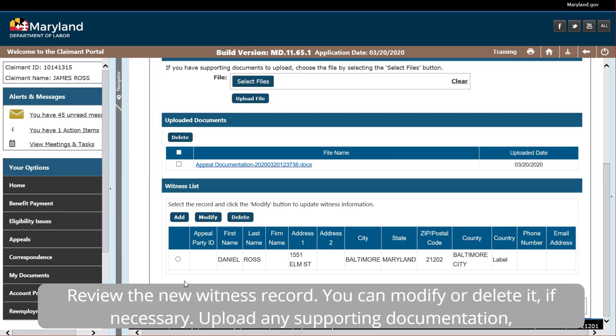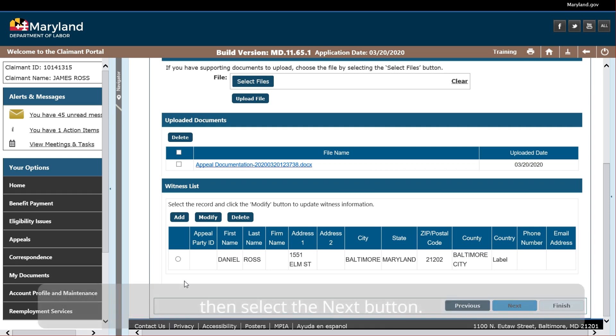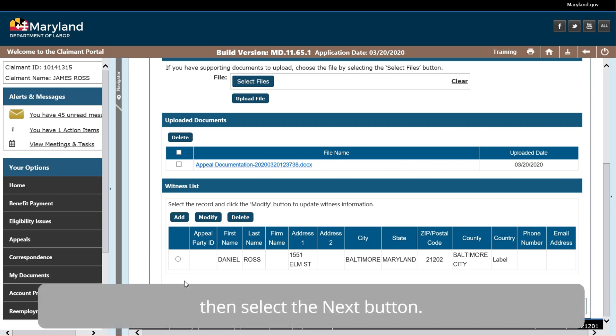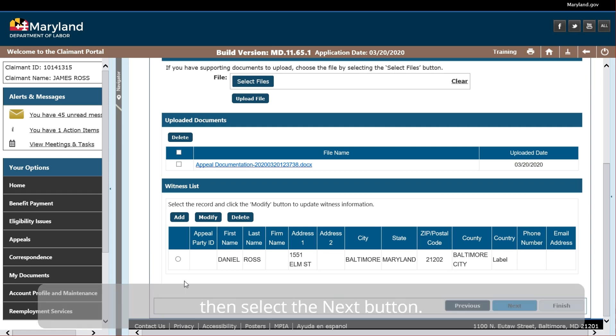Review the new witness record. You can modify or delete it if necessary. Upload any supporting documentation. Then select the Next button.